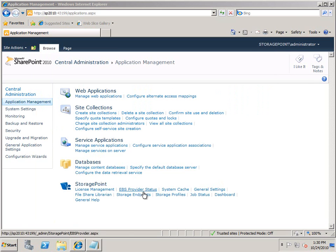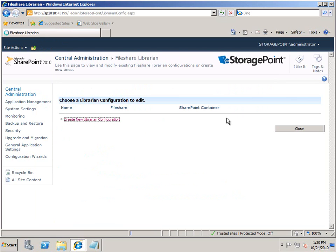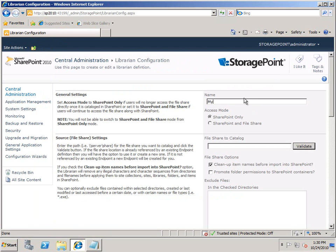Going back to Central Administration and File Share Librarian, I can create a new configuration. We'll call this one My Sites, and tell it where those folders actually are. In my case this is a regular C drive, but you can also put a UNC path on here.